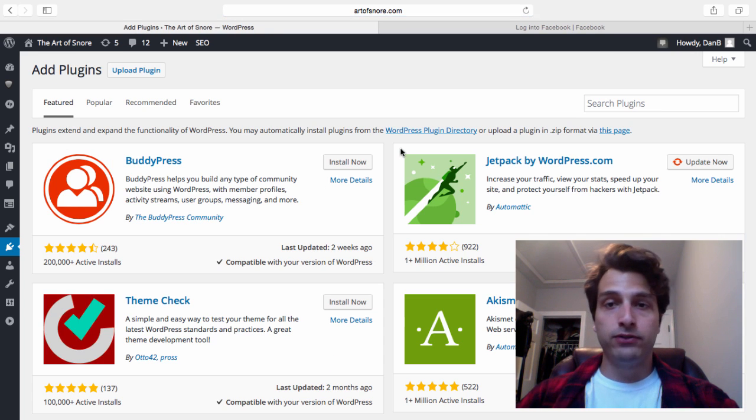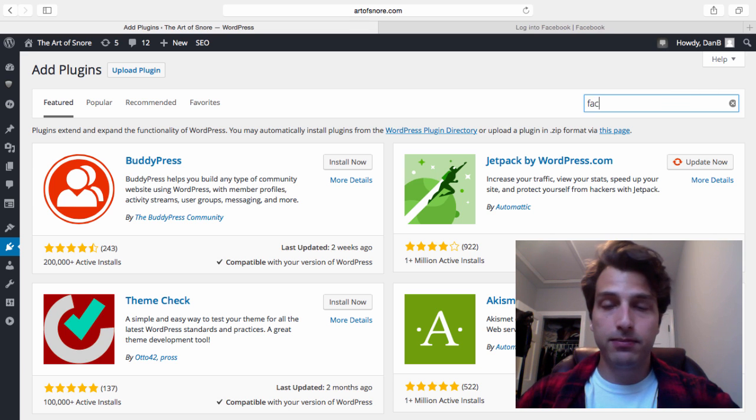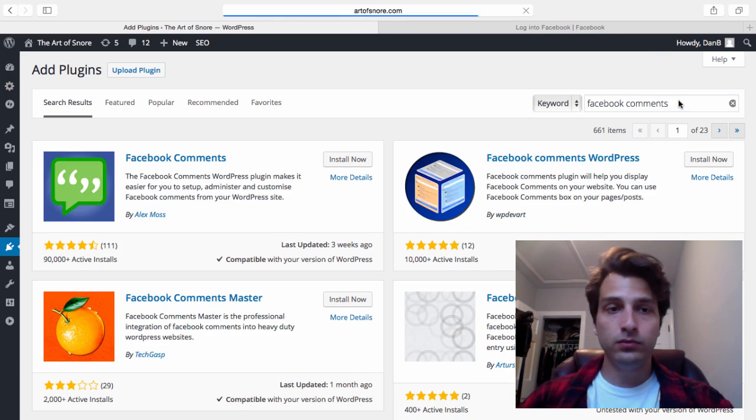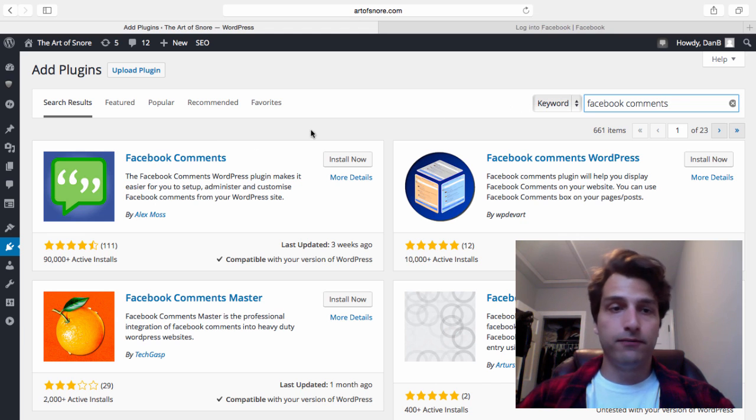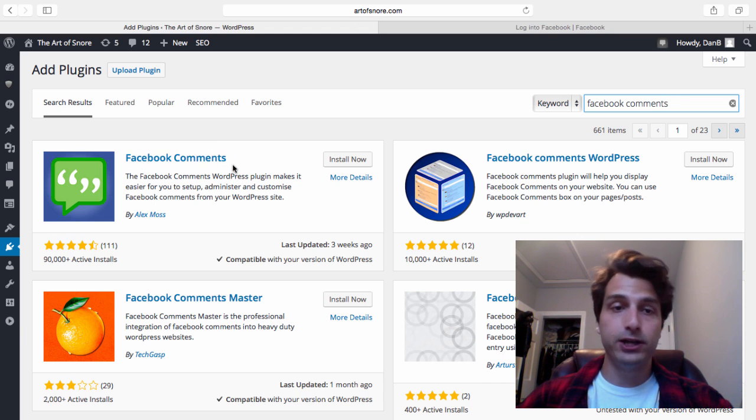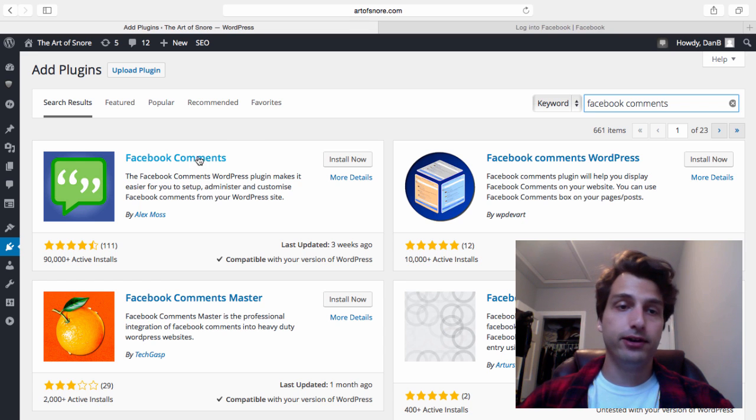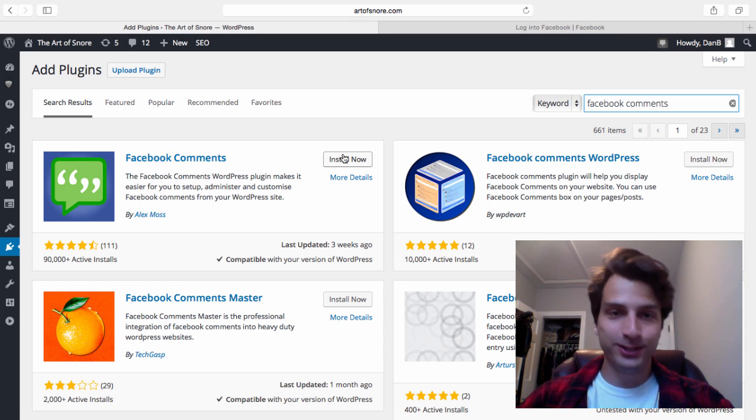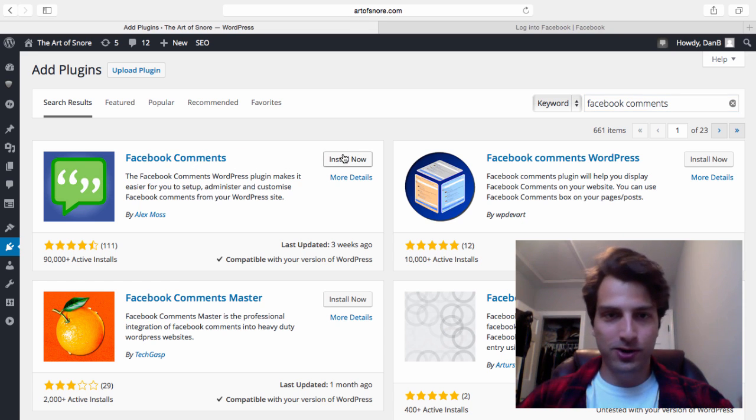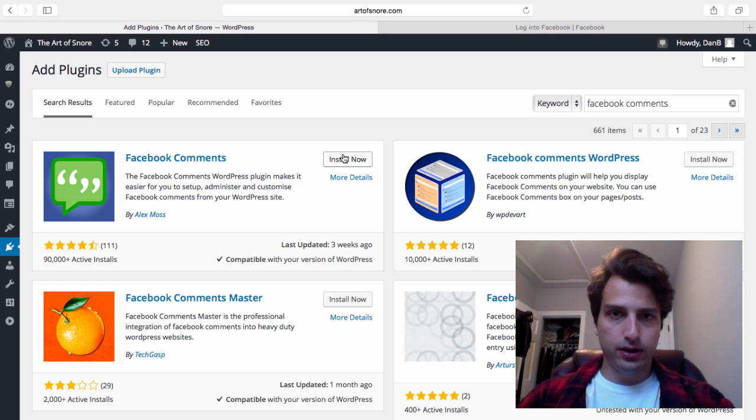Once you're on this page, in the search plugins box on the right corner, just type in Facebook comments. You can use the first one on the listing called the Facebook comments plugin. Click install and we should be good to go.